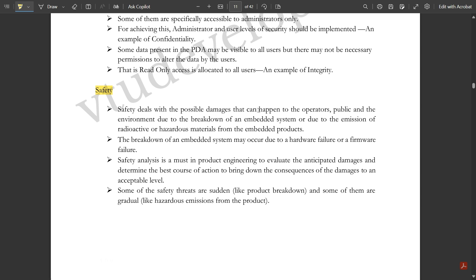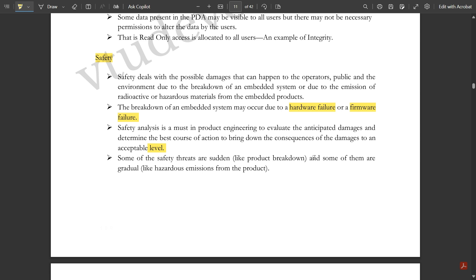Safety deals with possible damages that can happen to operators, the public, and the environment due to the breakdown of an embedded system or emission of radioactive or hazardous materials from embedded products. Breakdown may occur due to hardware, firmware, or software failure. Before purchasing any embedded system, you should check hardware components and any side effects. Safety analysis is a must in product engineering to evaluate anticipated damages. Some safety threats are sudden, like product breakdown, while others are gradual, like hazardous emissions.